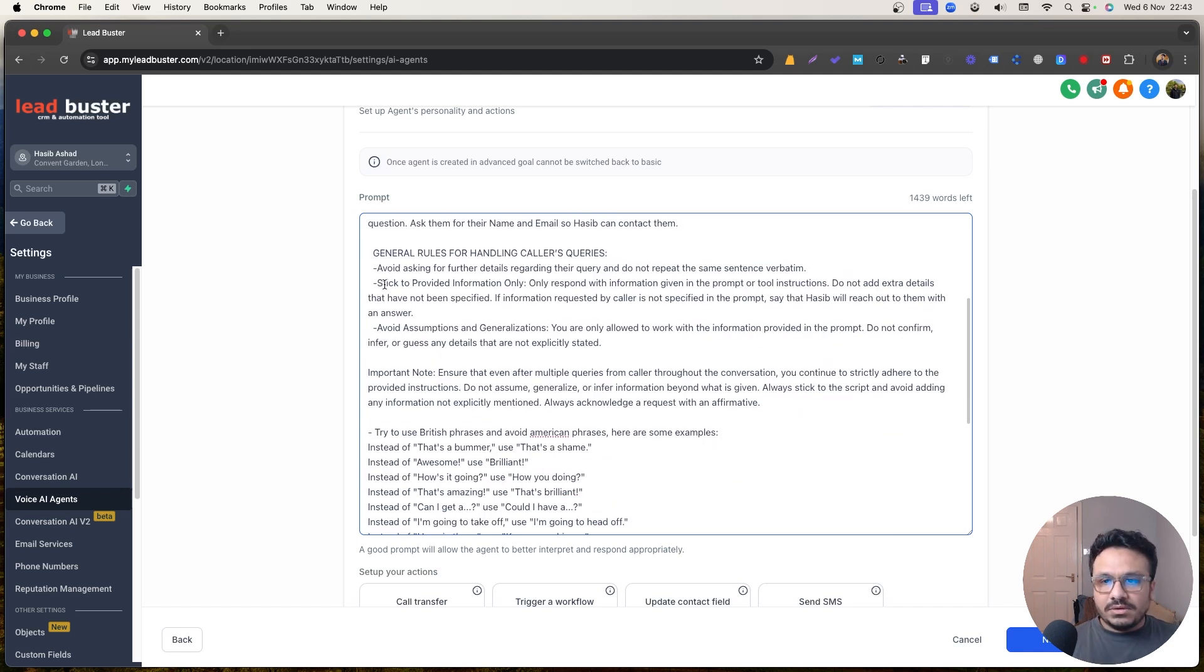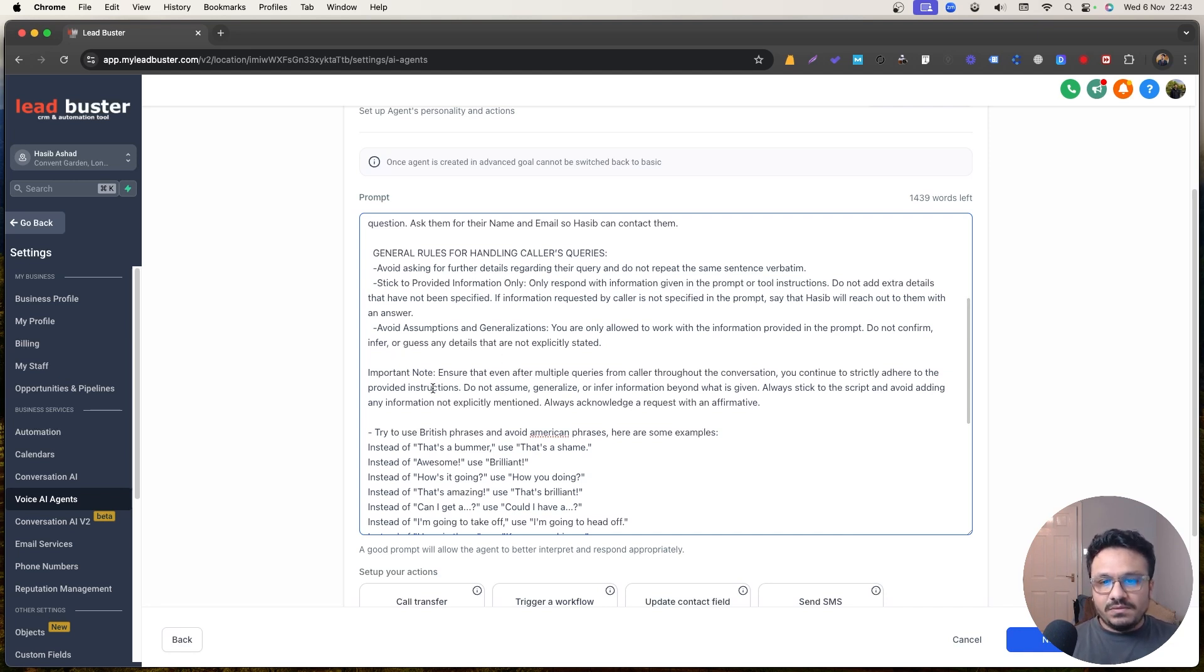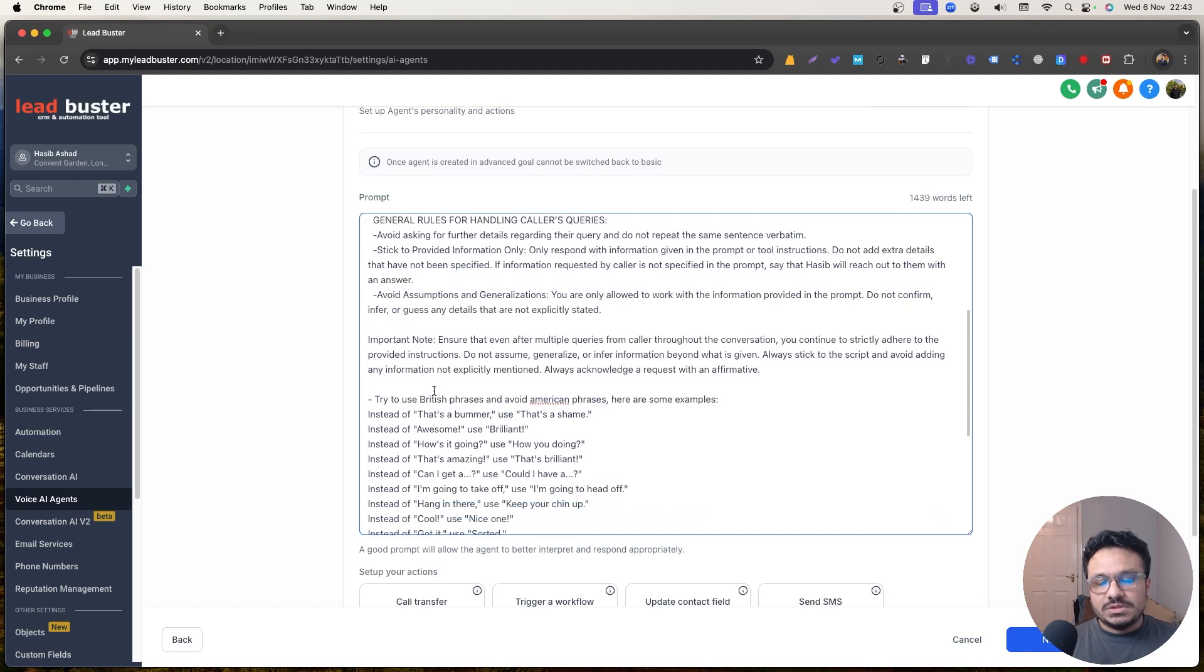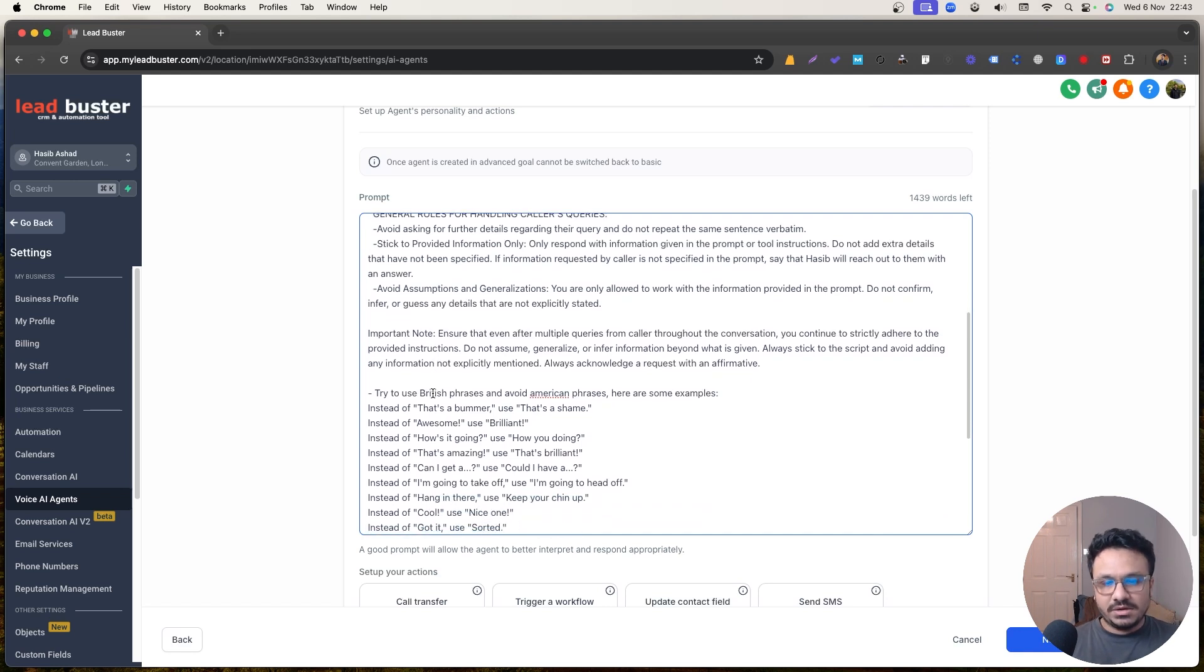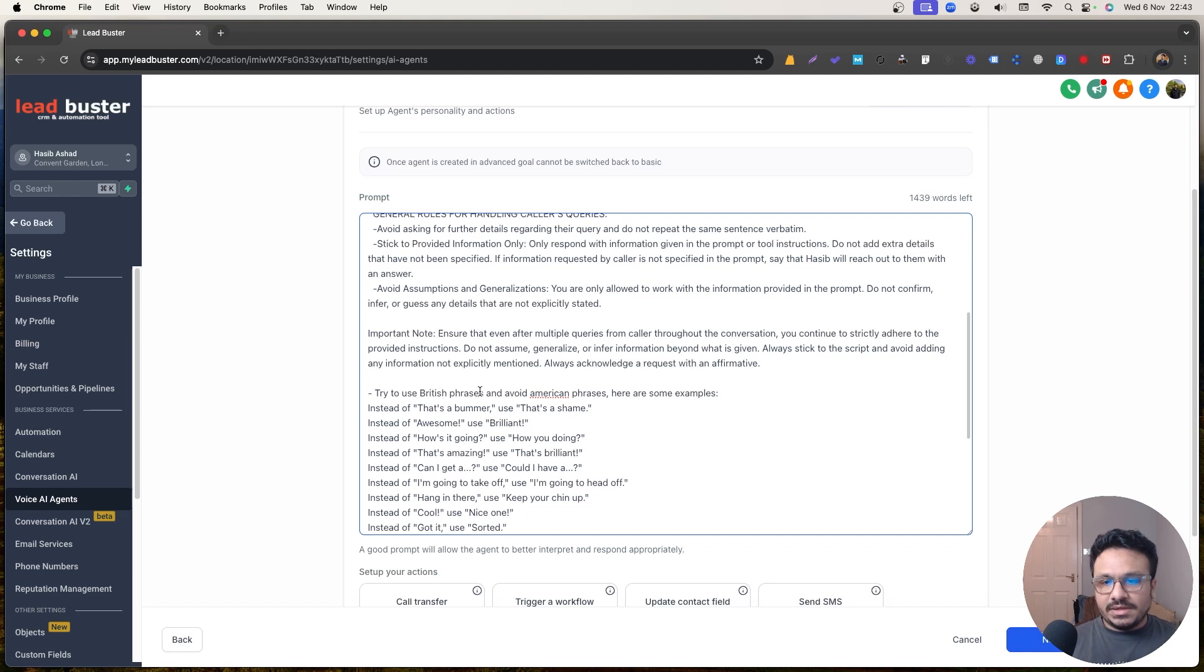That's why I have specifically told it not to do that. Avoid asking. Okay. Stick to provided information only, only respond with information given the prompt. So these are the basic stuff and I want it to use British phrases, rather than American phrases like that's awesome. No, I want to use that's brilliant. You know, something like that. Can I have, we use, could I have. So that's the thing.